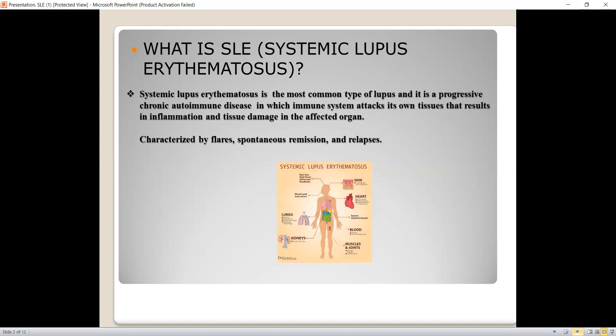SLE patients show a flare-up, remission, and relapsing episode pattern of the disease. If we look into the prevalence of the disease, females are more affected by SLE compared to males. However, in children, males are two to three times more likely to have SLE compared to females, and in children SLE shows more severe symptoms.